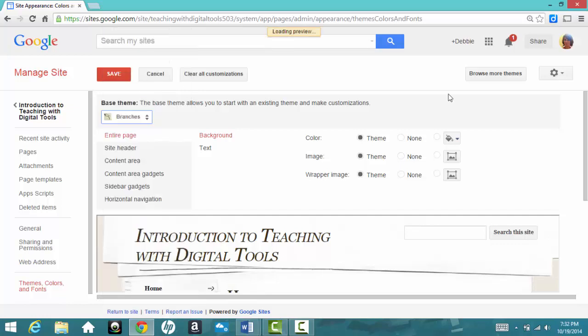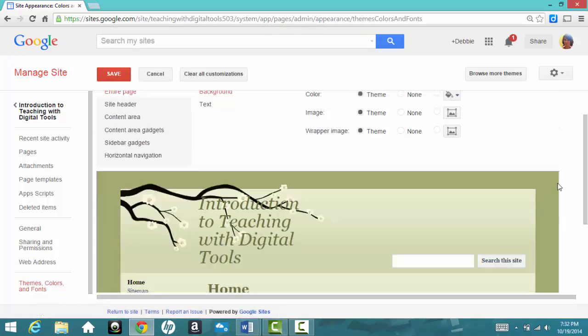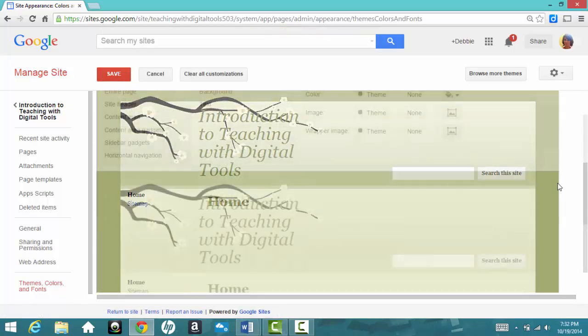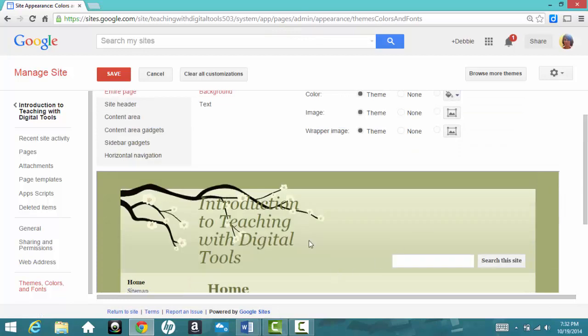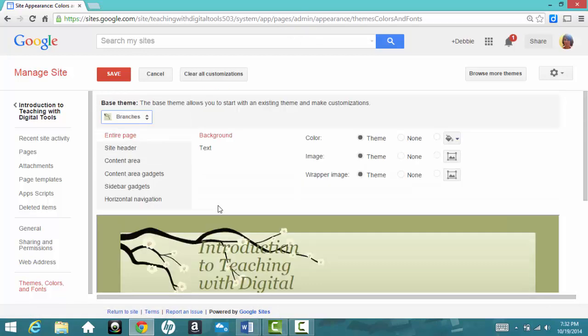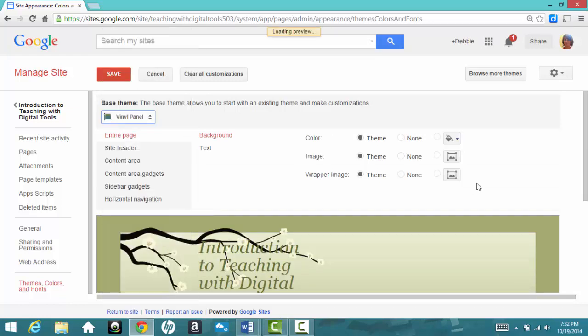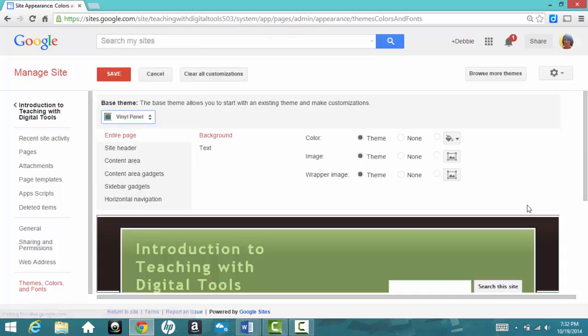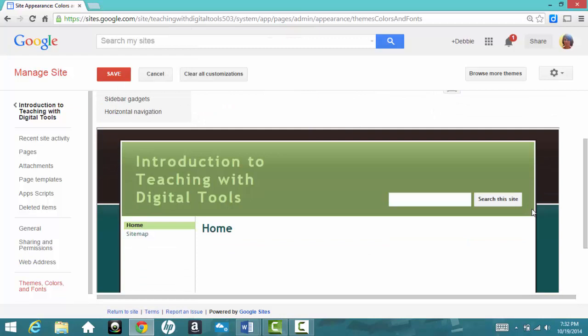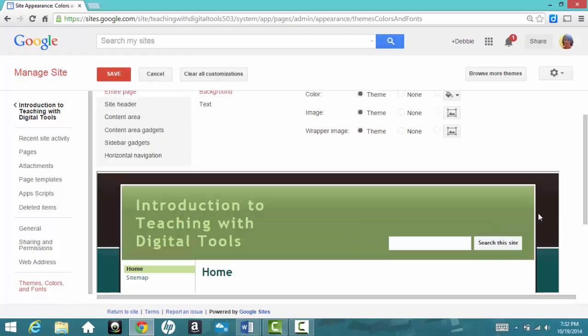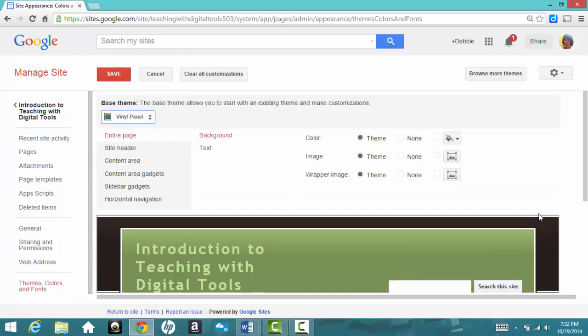Let's say I'll click on Branches to see how that looks. Nice, but it would be hard to read, so let's try another one. I think I will choose Vinyl Panel. There. So this one's nice and easy to read.